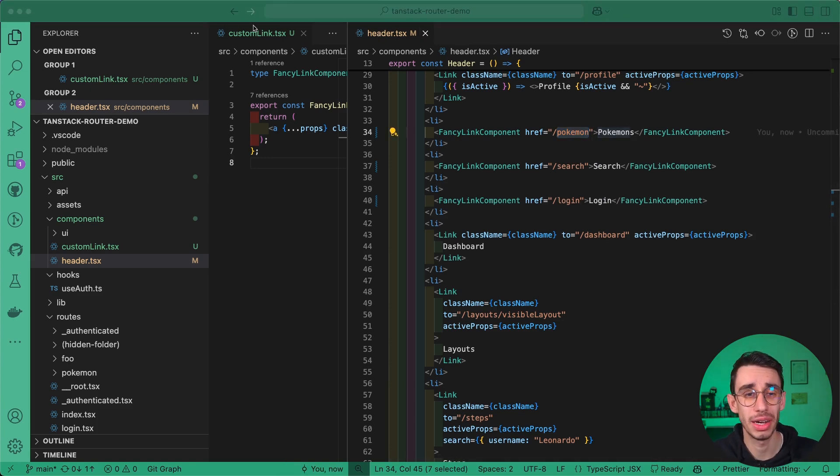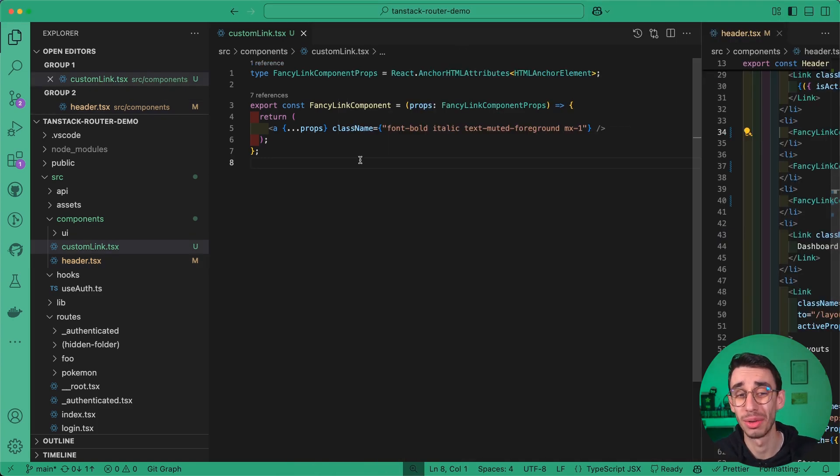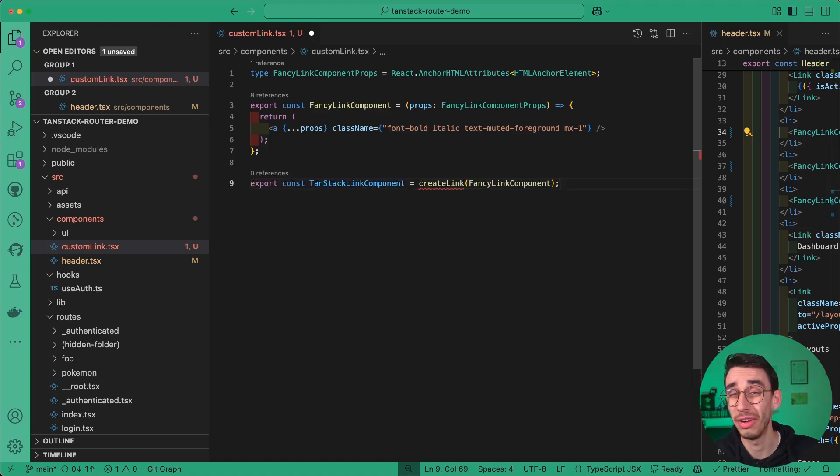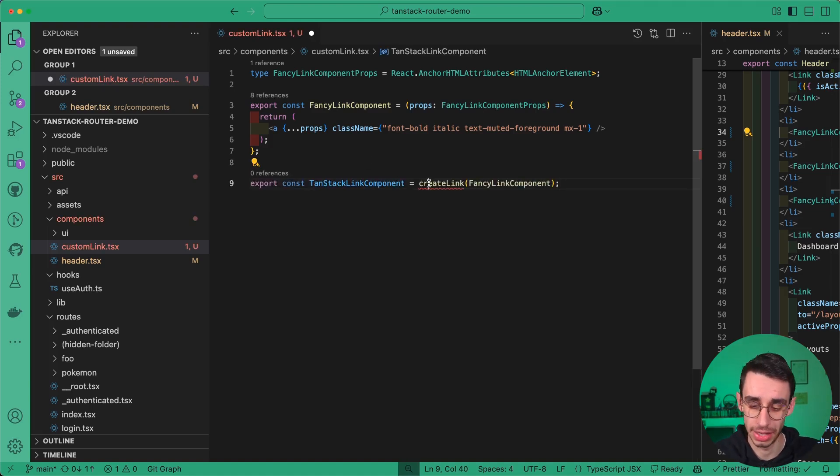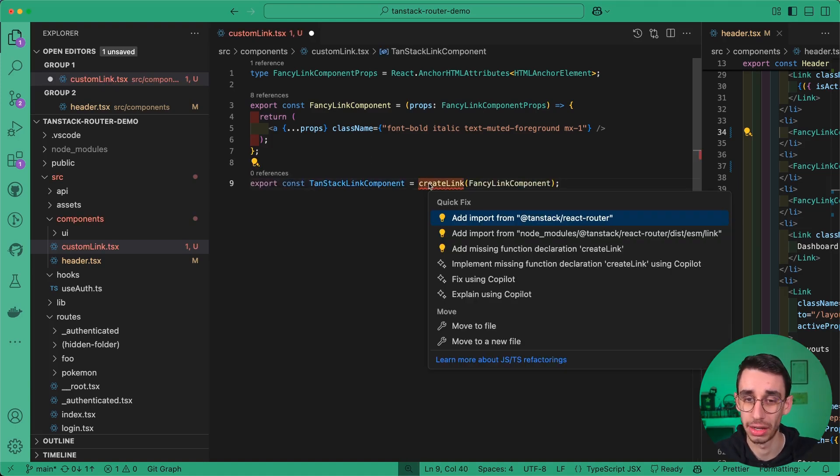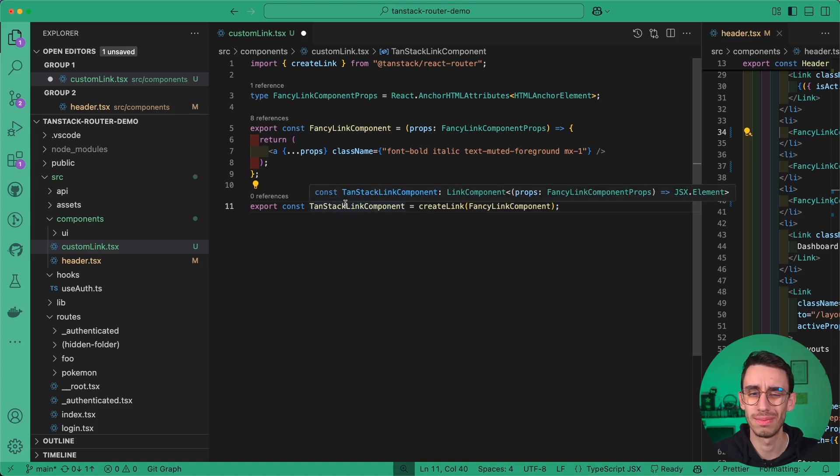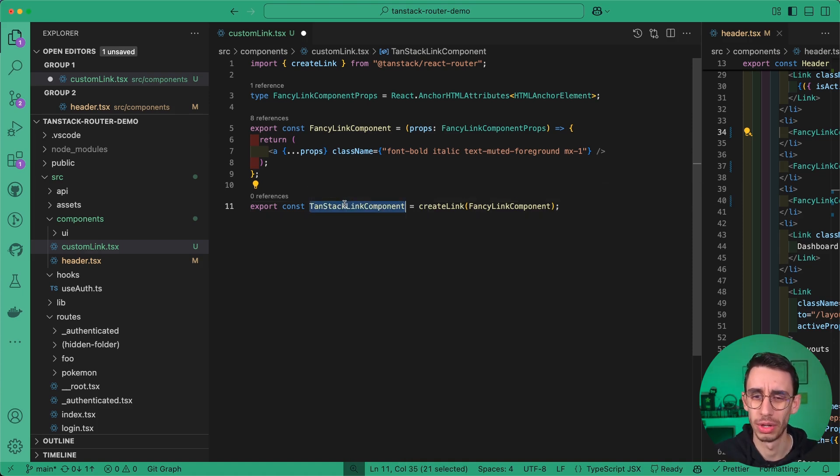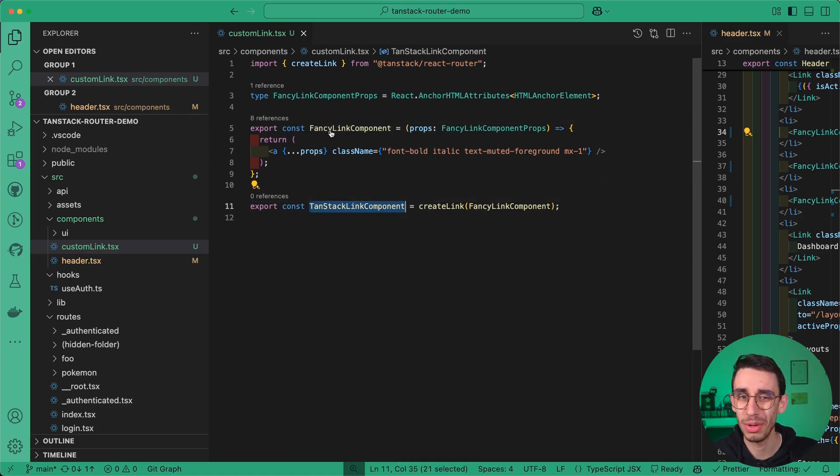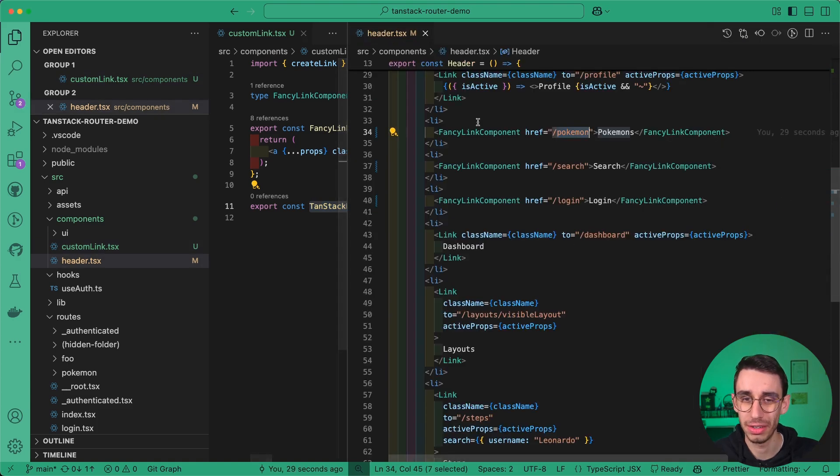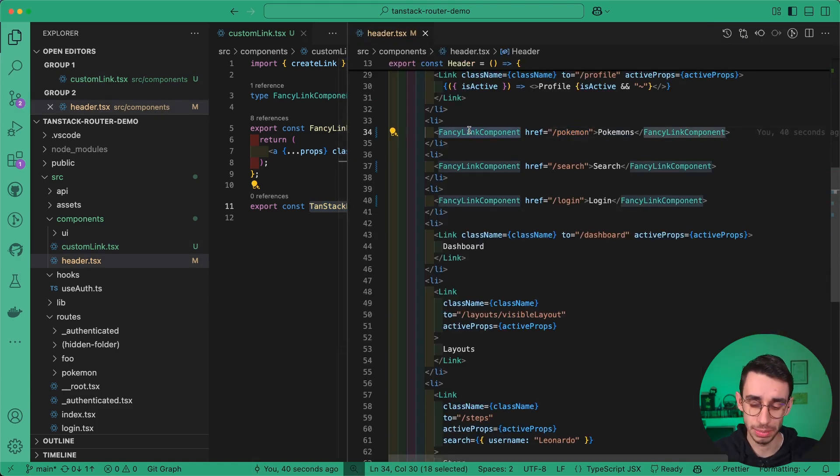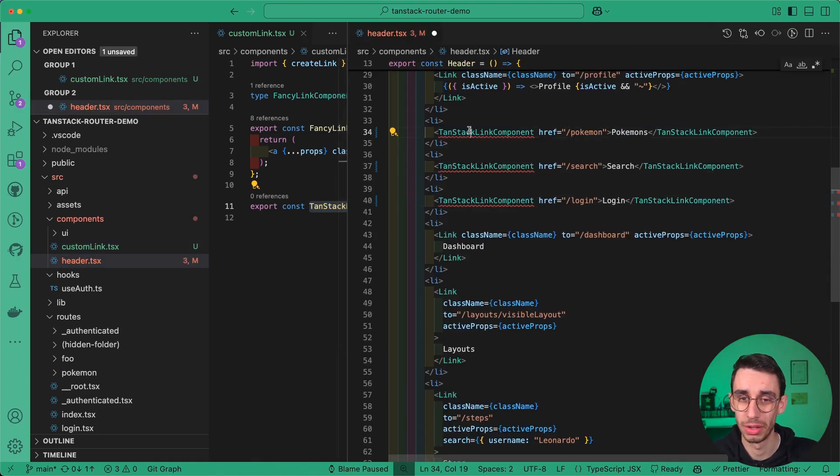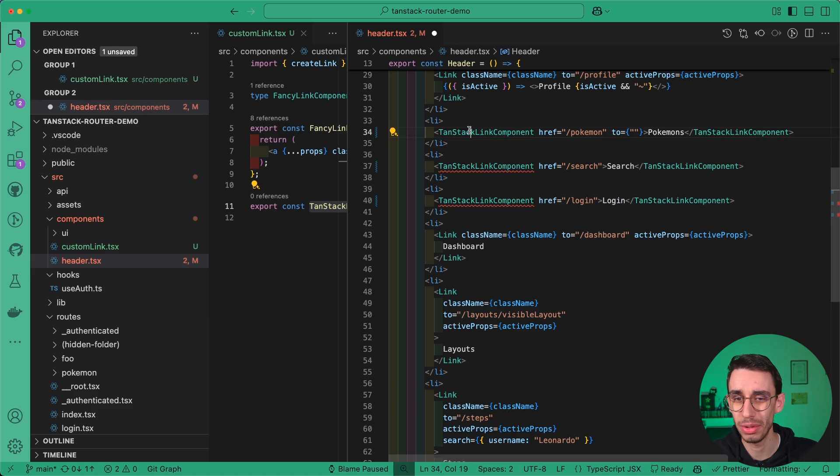It's now time to integrate our custom link component with TanStack Router. And to do so, the function making the magic is this createLink. I can import it from TanStack Router, and with that I got a TanStack link component, that is pretty much my fancy link component, but if I go back here, and I replace my fancy link component with the new created TanStack link component,